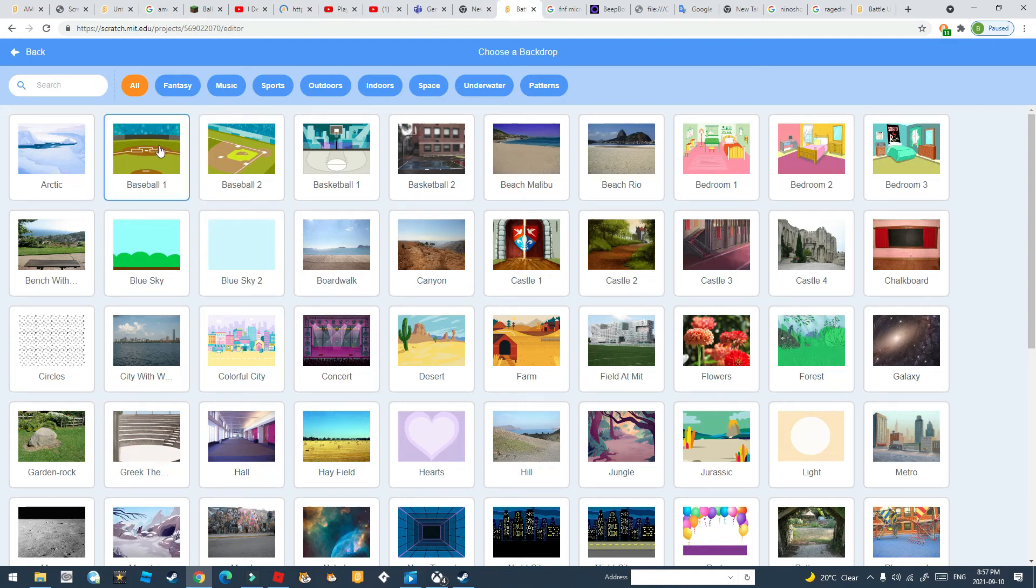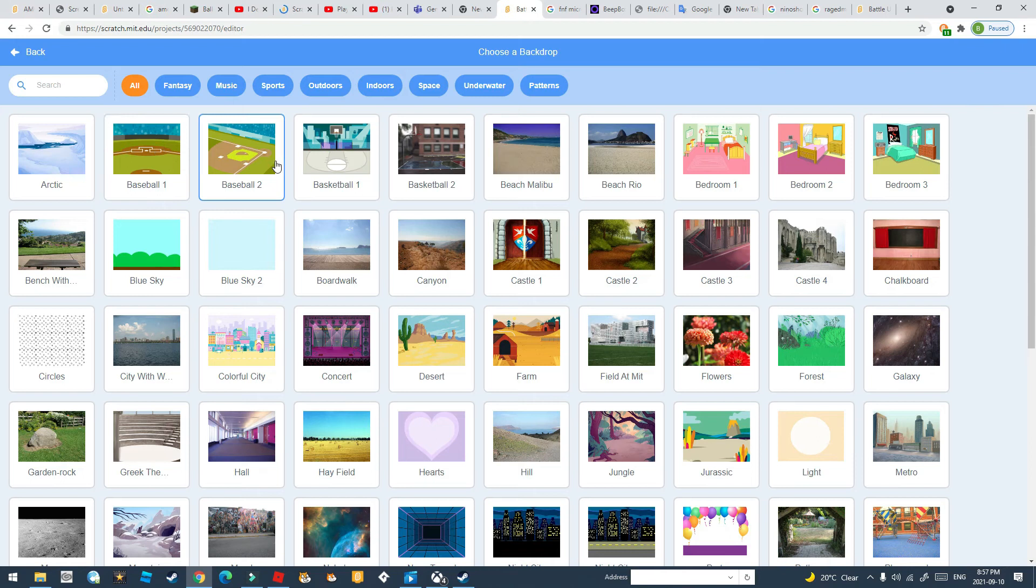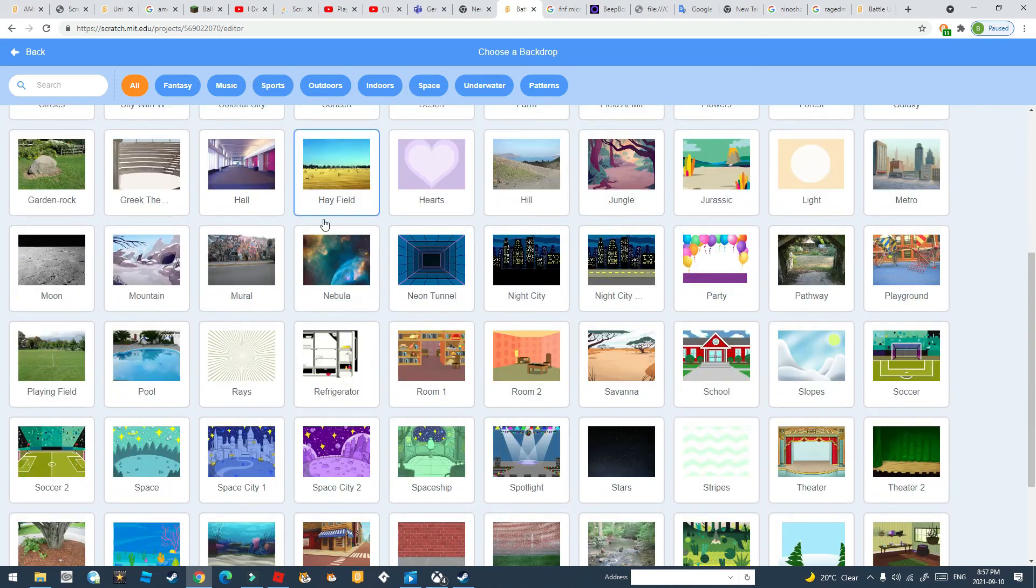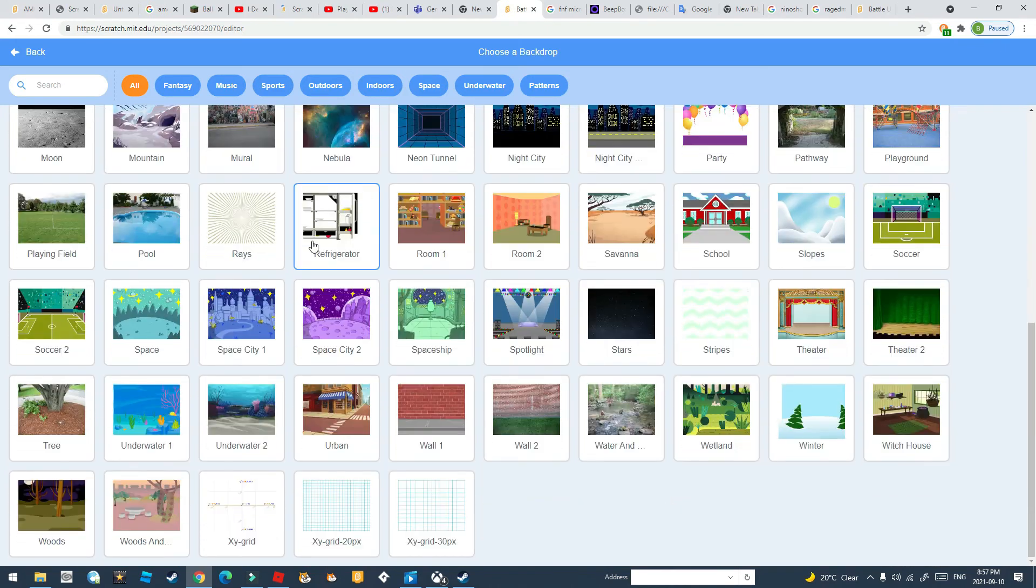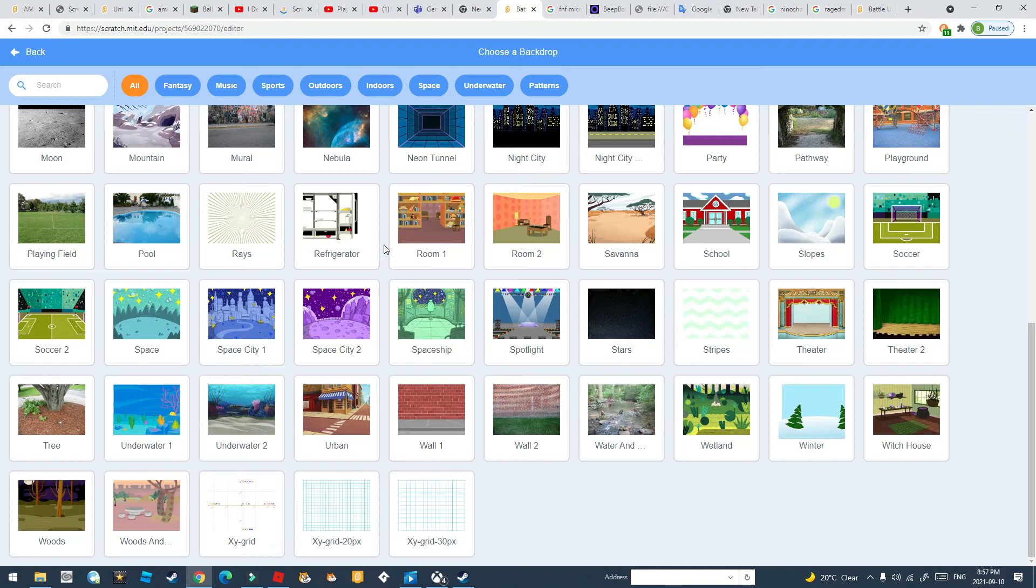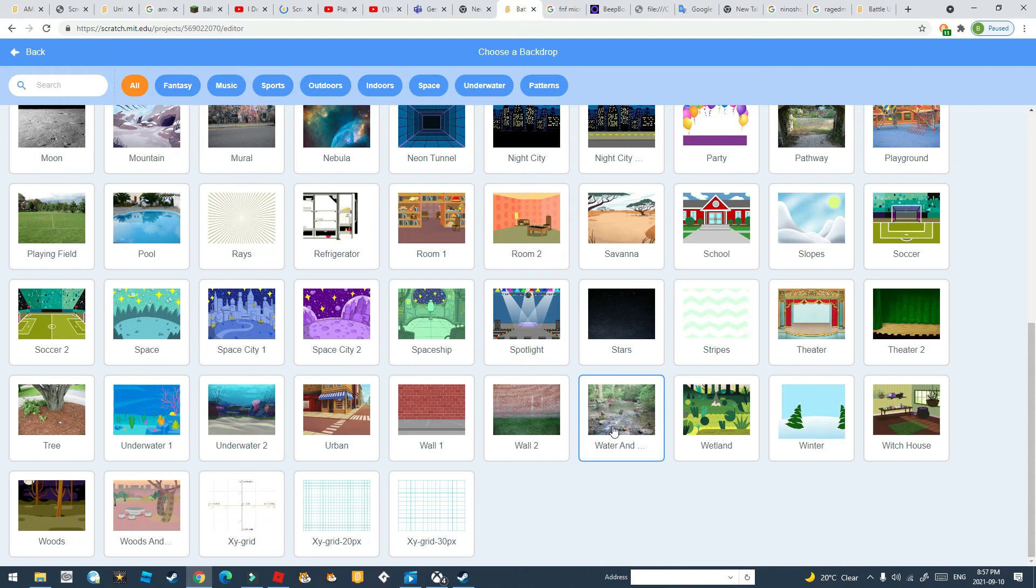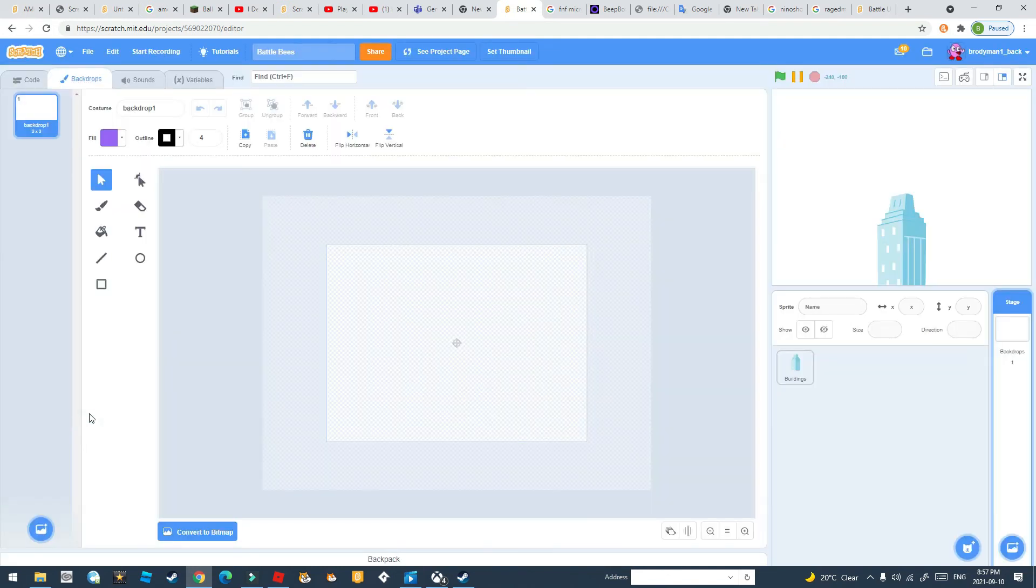I don't know what backdrop to use. Which one should I do? Which one? Aha.